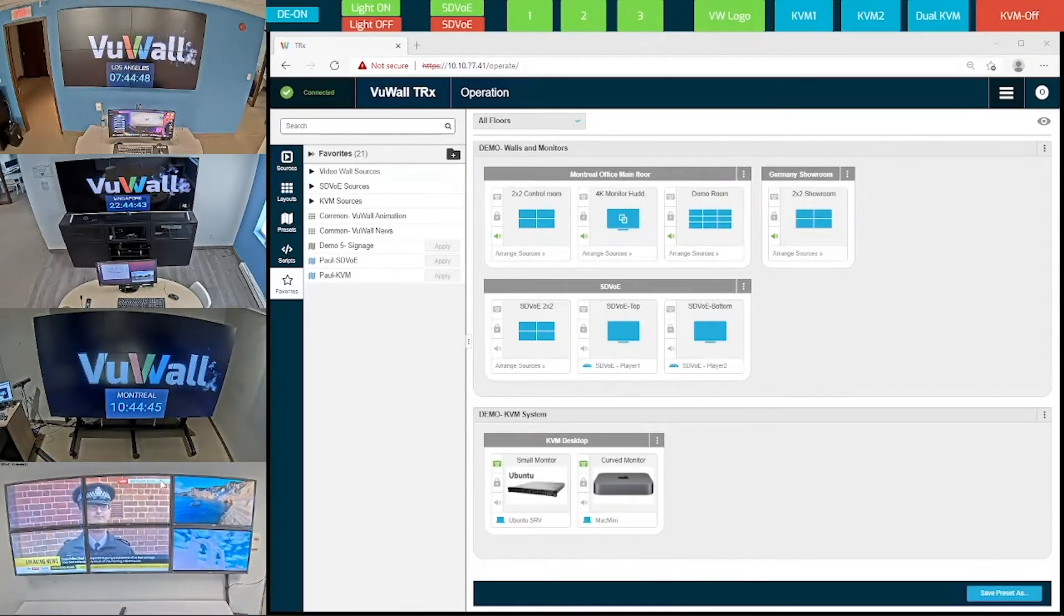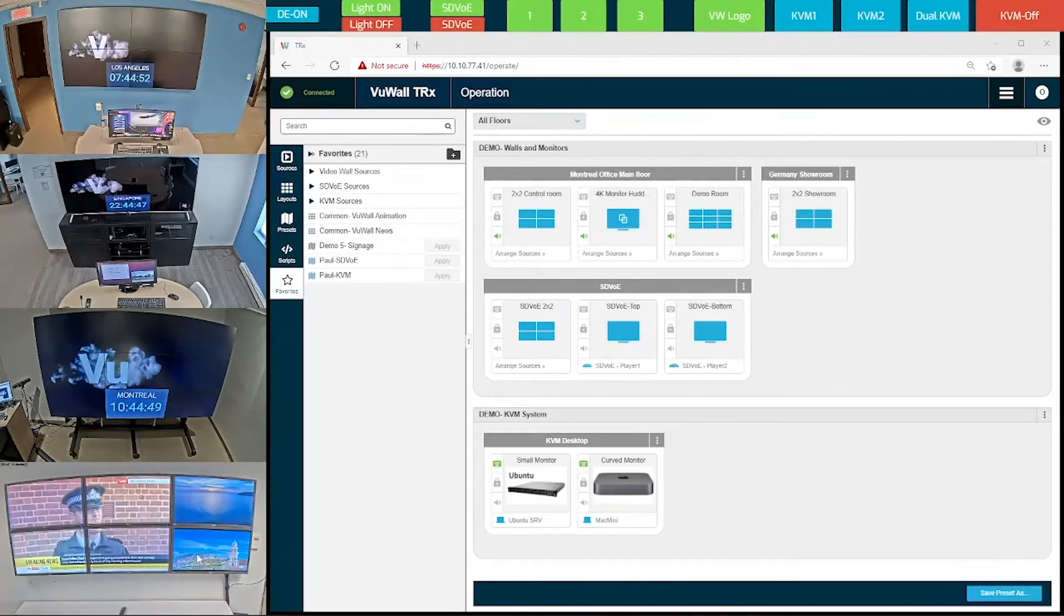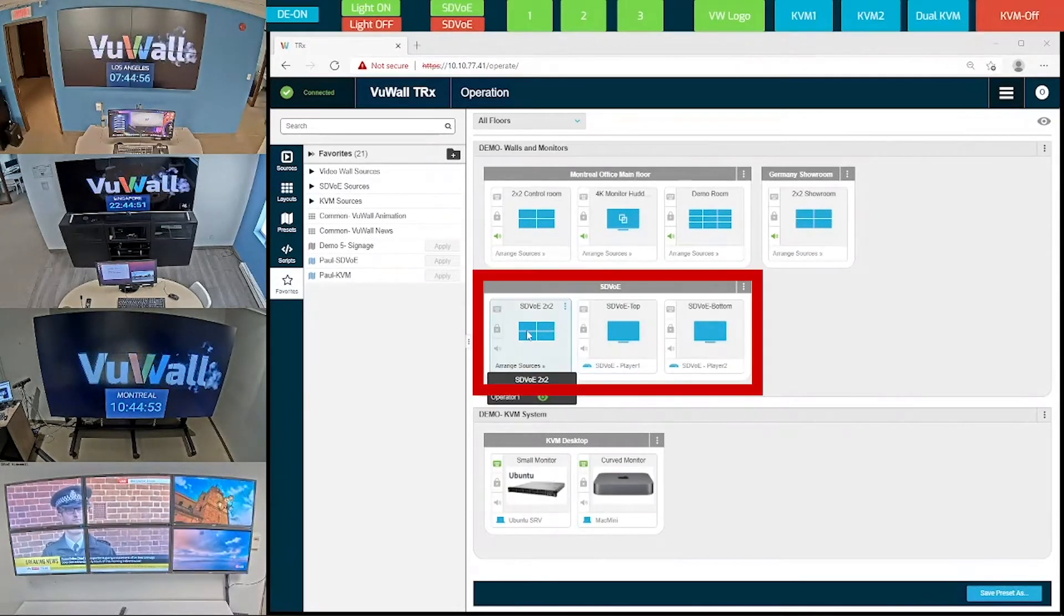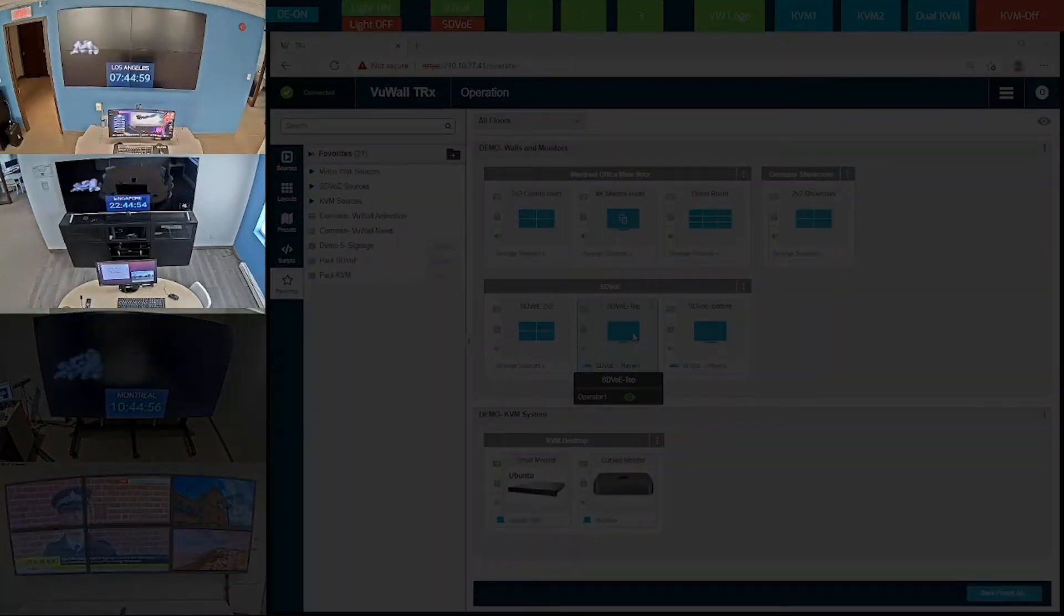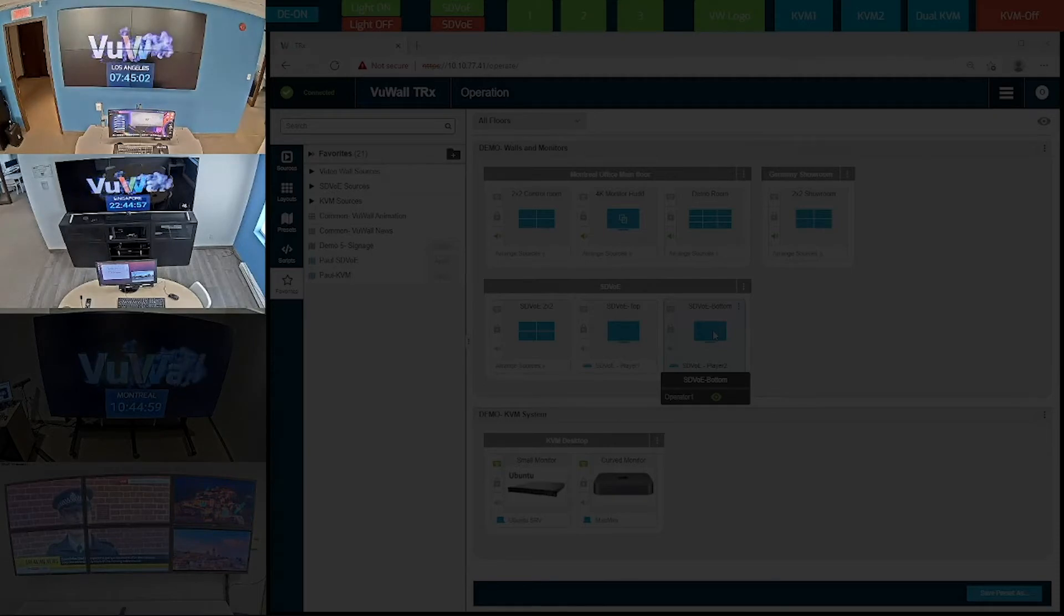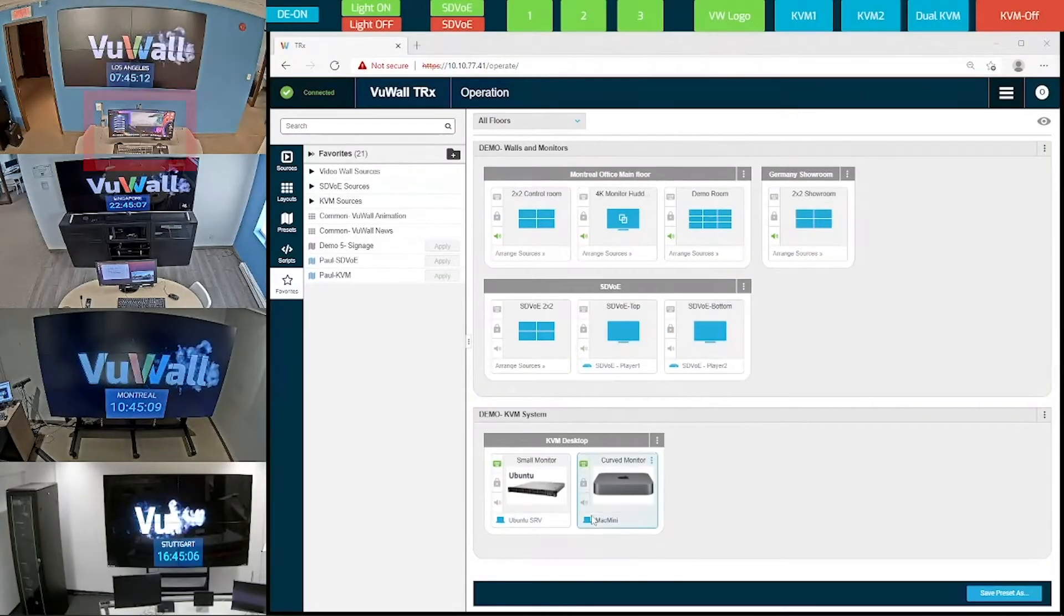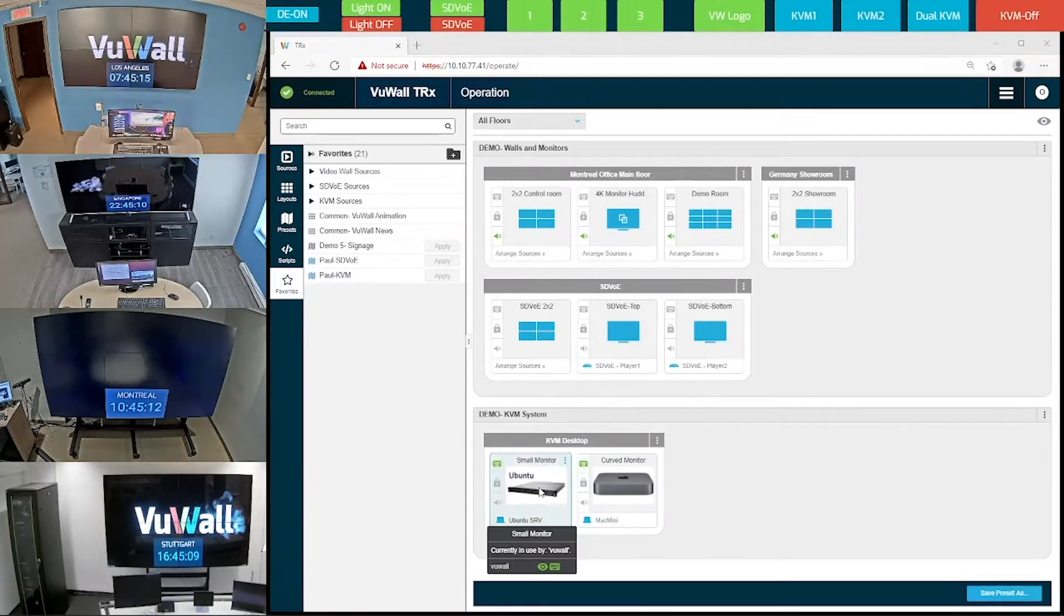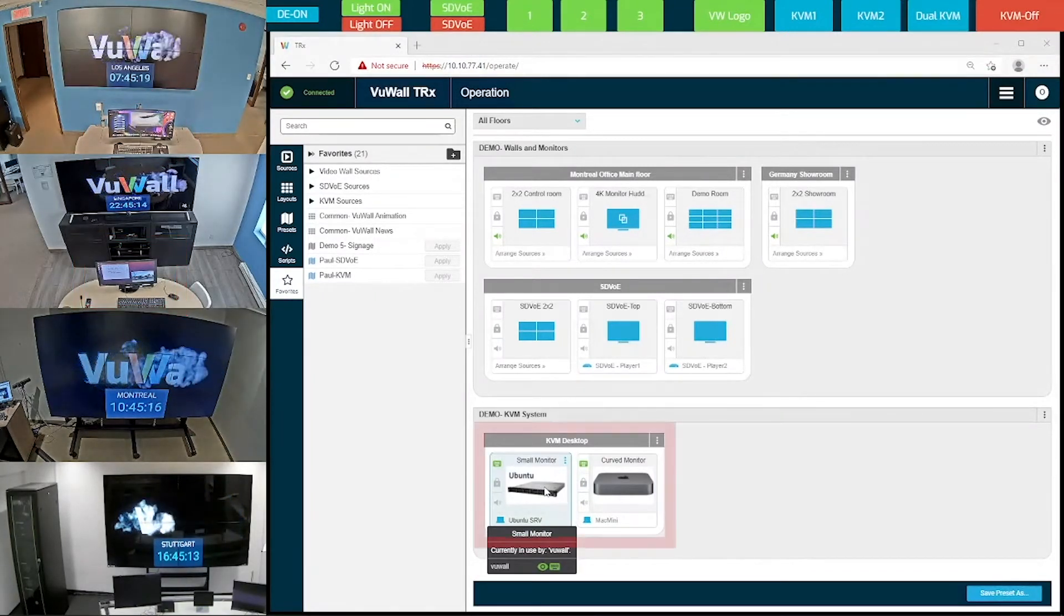To control the SDVoE displays, we have the SDVoE group set up in the UI over here. And finally, we have the two KVM workstations that are connected to the KVM switch. There's one curved monitor in front of the 2x2 wall up here, and a small monitor down here in the huddle room. And here they are on the TRX interface.